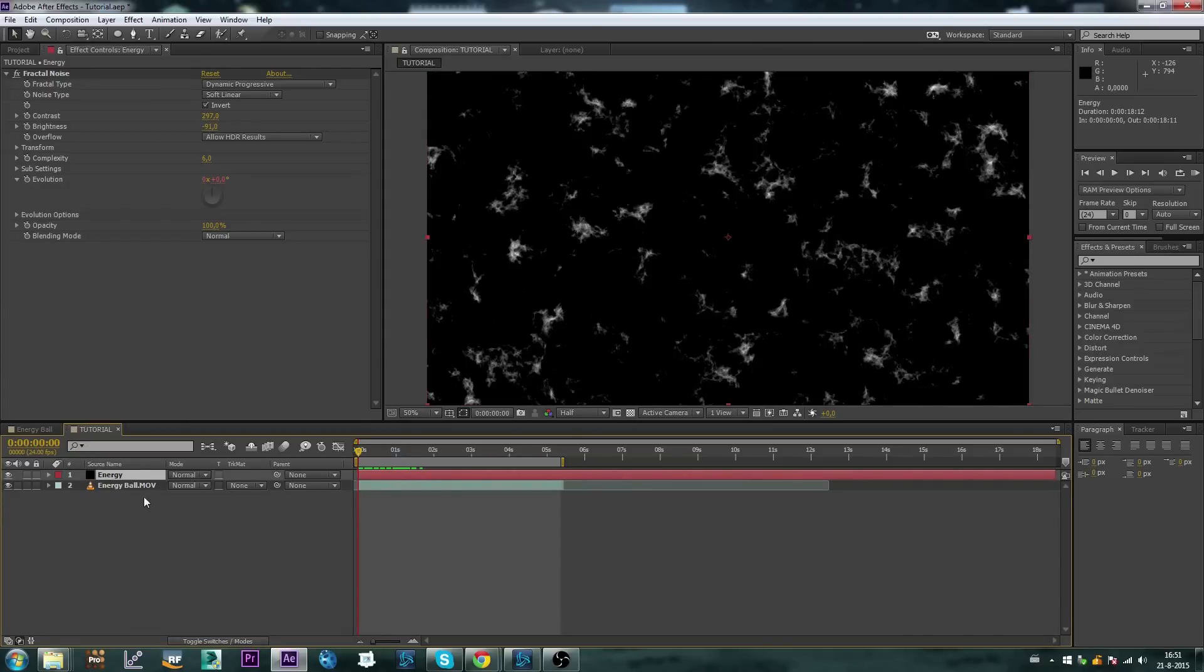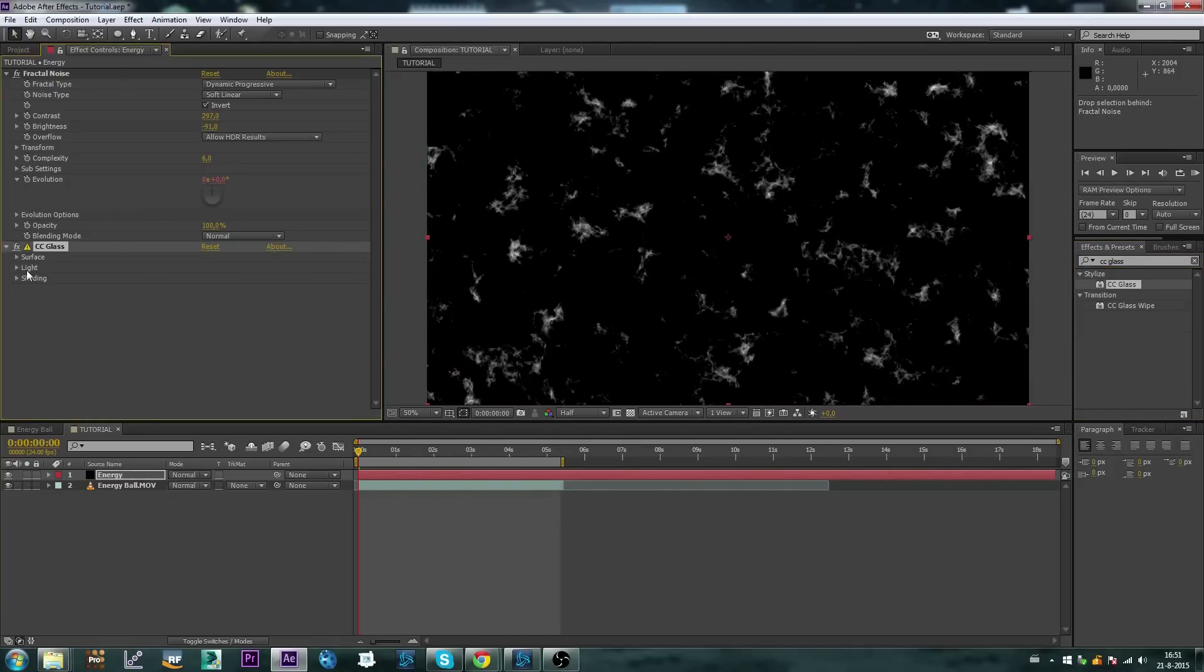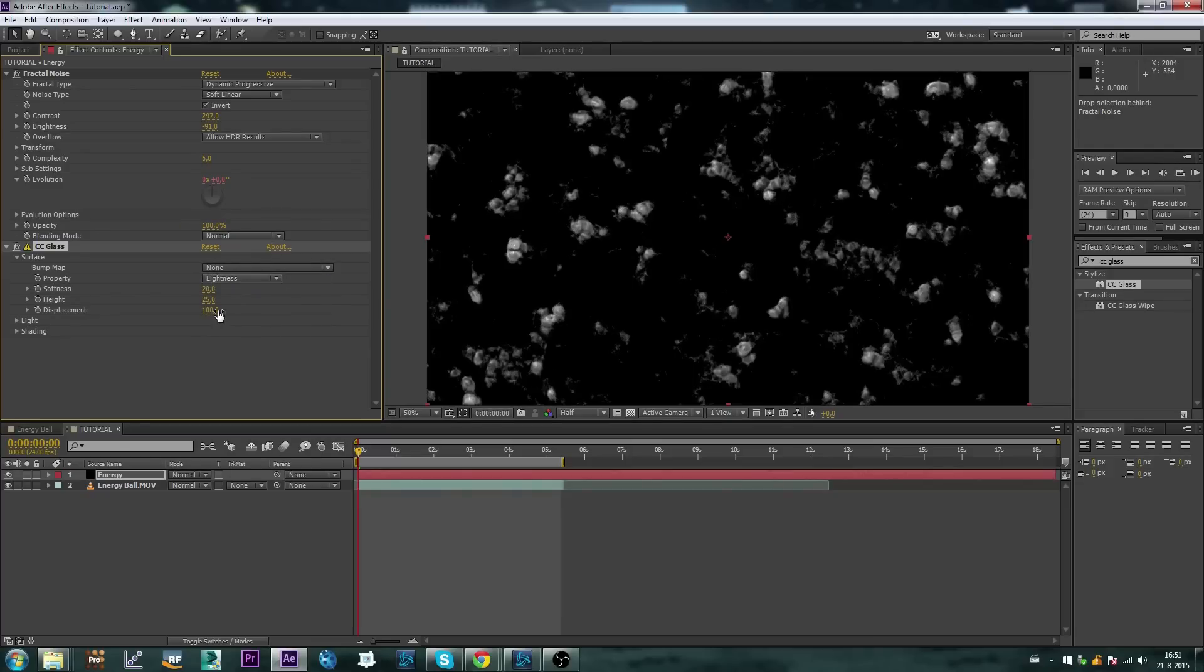Before I'm going to duplicate this, because I'm going to make multiple layers, I'm going to add CC Caustics, let's drop that in, go to surface, set the bump map to none, let's set the displacement to negative 100.